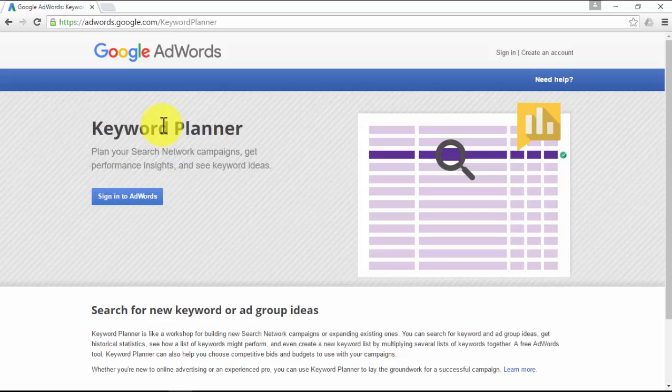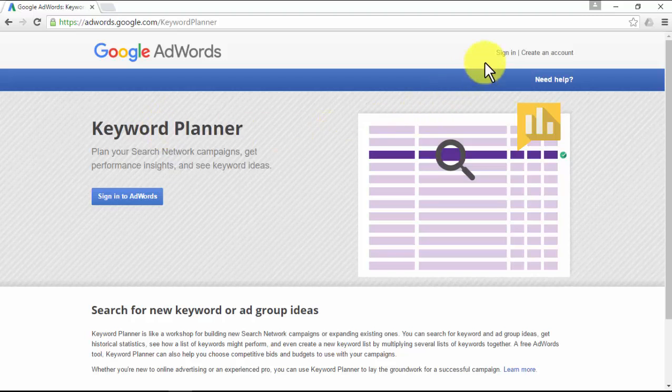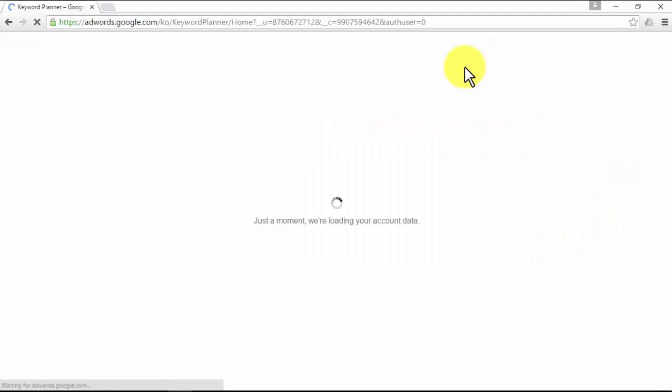The Google Keyword Planner actually is a tool created for the paid Google advertising program called Google AdWords, which in simple words is the program that puts the ads you see around the search results pages after you perform a Google search. Those historical statistics, group ideas, and lists of keywords are what we are looking for to build our big wig video advertising campaign.